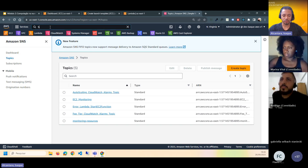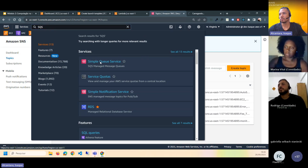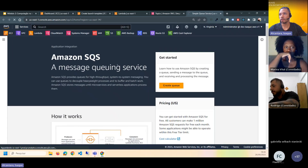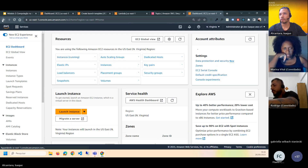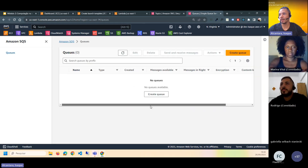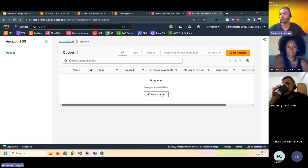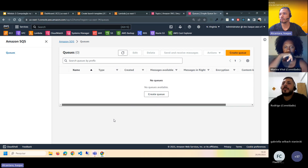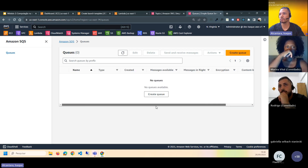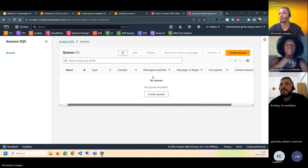O SQS aqui não tenho nada criado. Passando pela carinha dele — é um sistema de fila. A interface é bem simples: você cria uma fila, recebe uma URL e seta na sua aplicação. Ele dá um painel para ver a quantidade de mensagens recebidas e enviadas. Ele cria uma fila de mensagens mortas também — caso as mensagens deem algum erro e não sejam entregues, elas vão para essa fila morta.